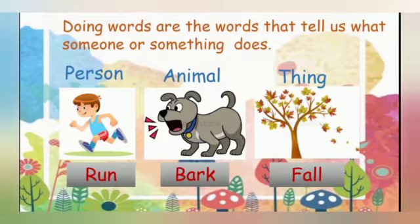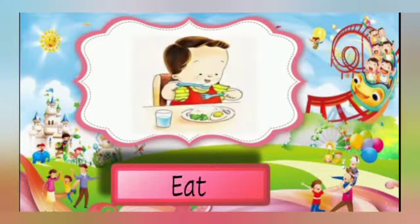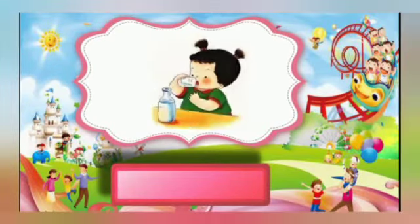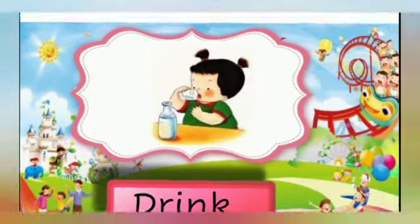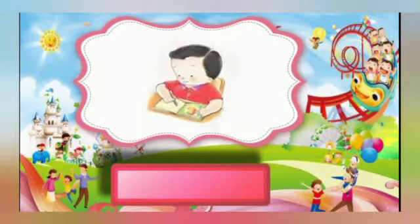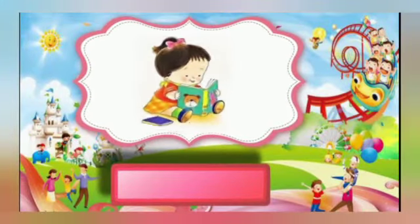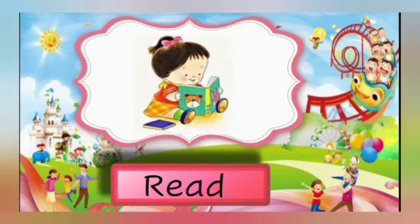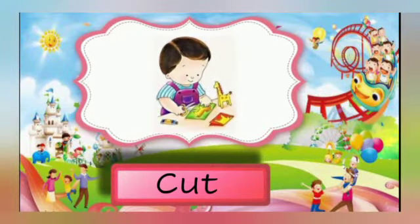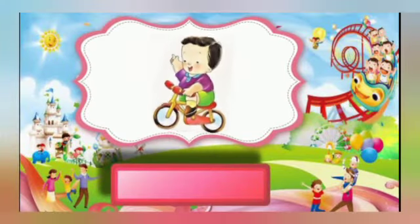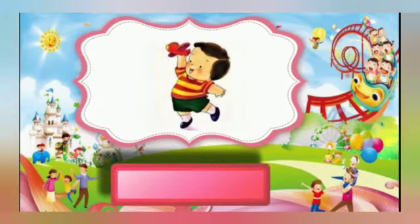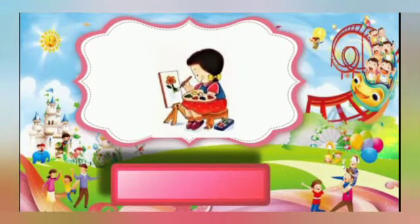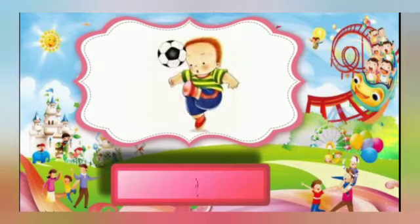Now let's see more examples: eat, drink, write, read, cut, play, paint, kick.